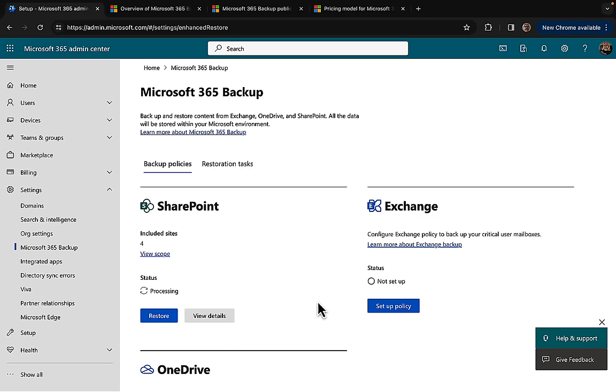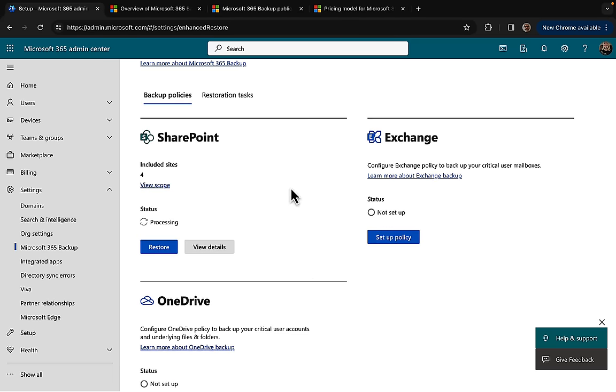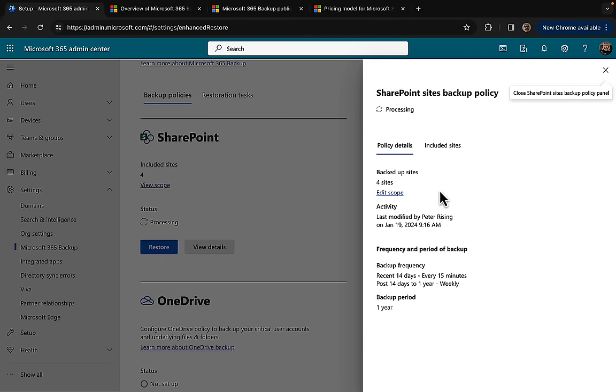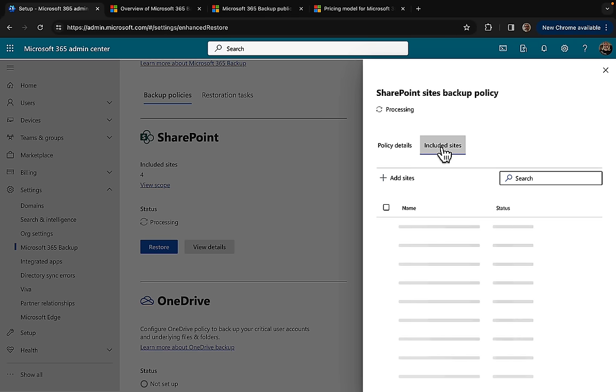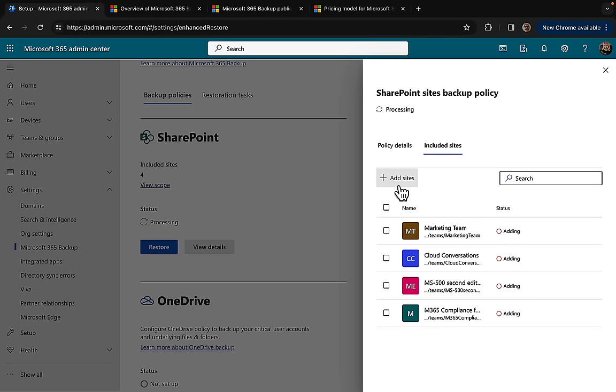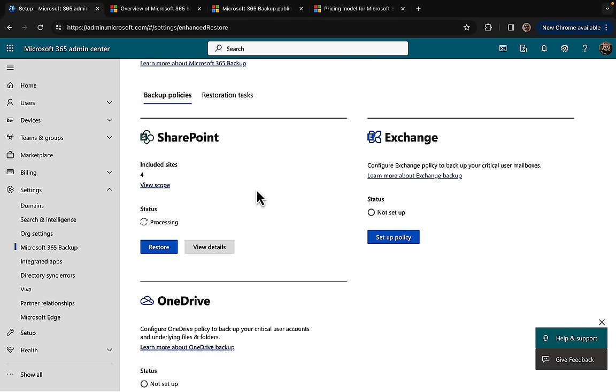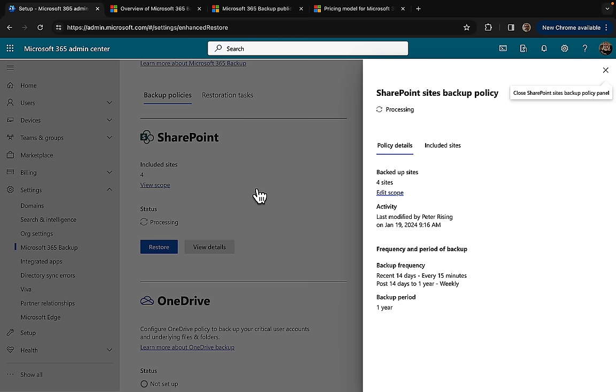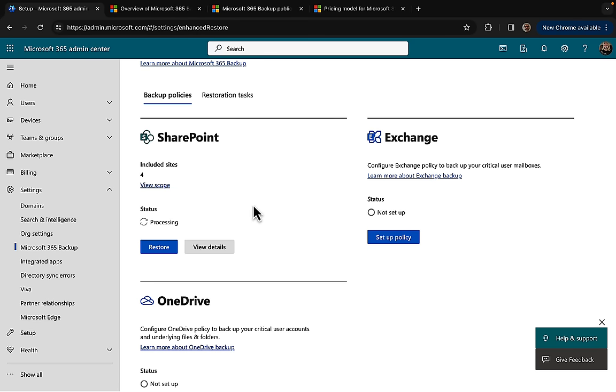We can now from here view the scope of that. On the flyout panel it tells us all about that: the activity, last modified, the frequency and period of the backup, the included sites, and we can add sites right from here on this flyout panel which is very quick and convenient. We can see the status of that is processing at the moment, so we'll check back shortly.